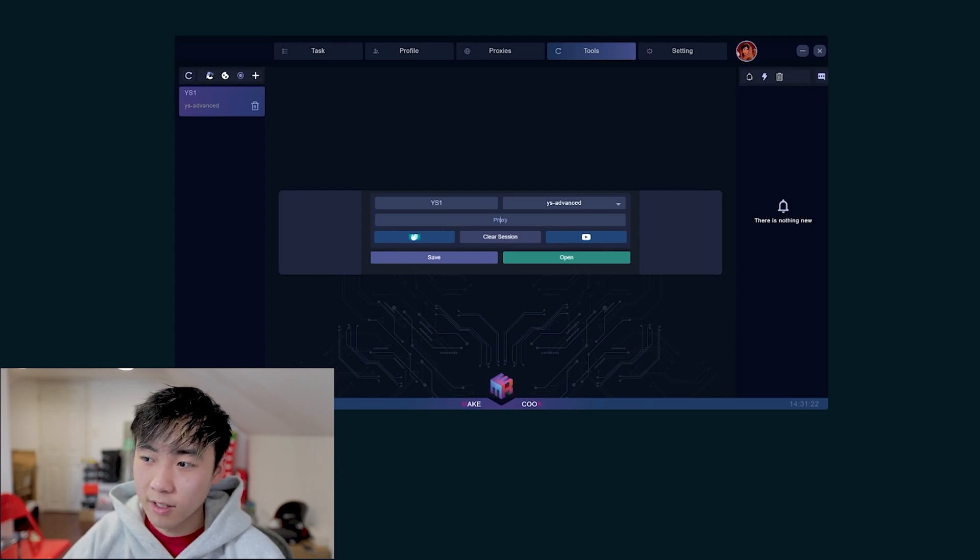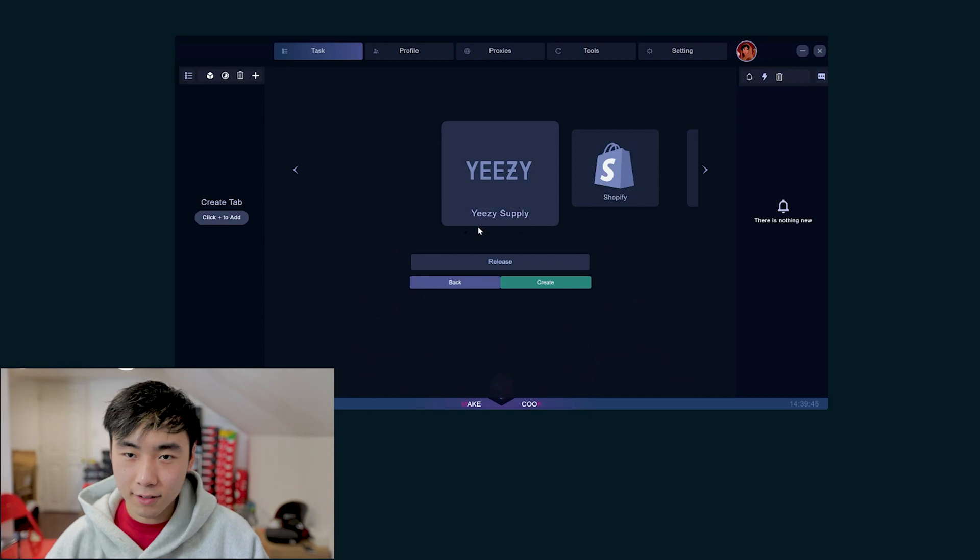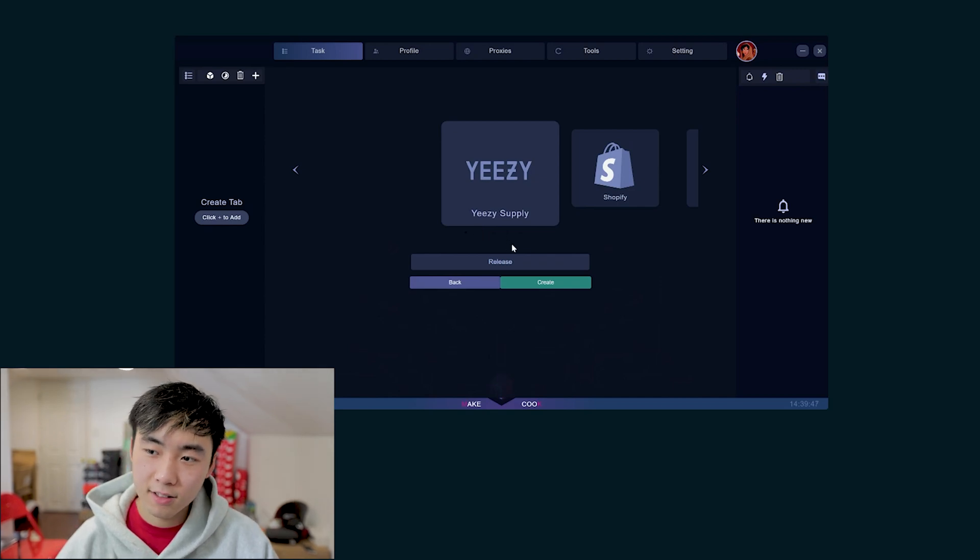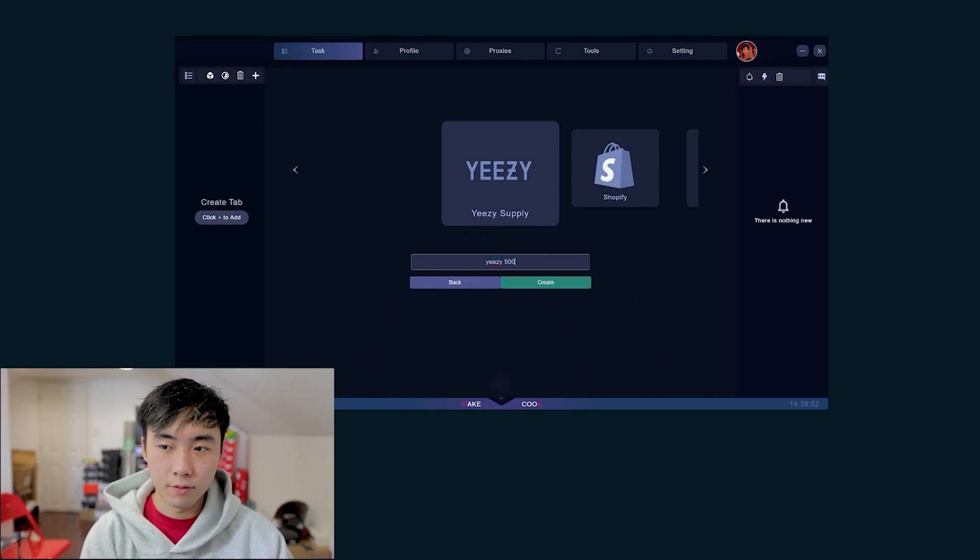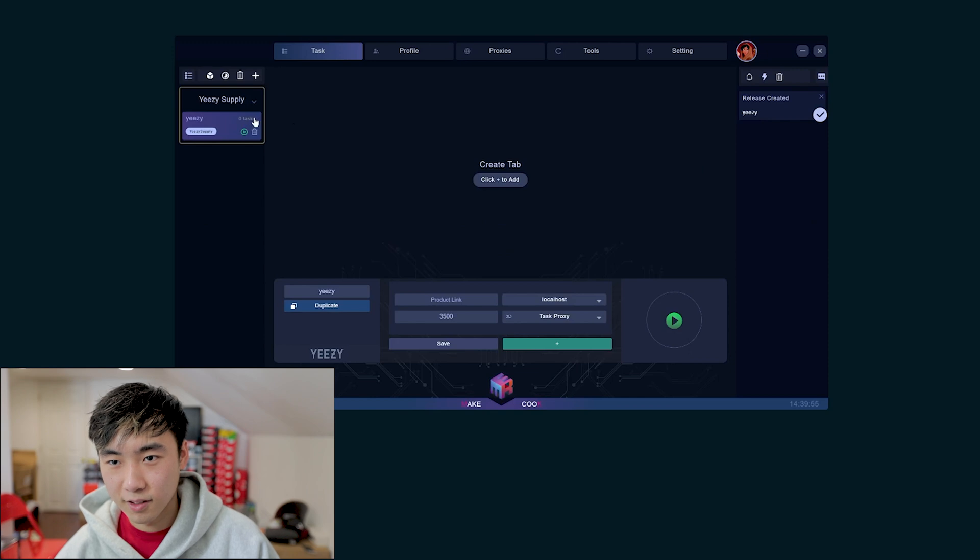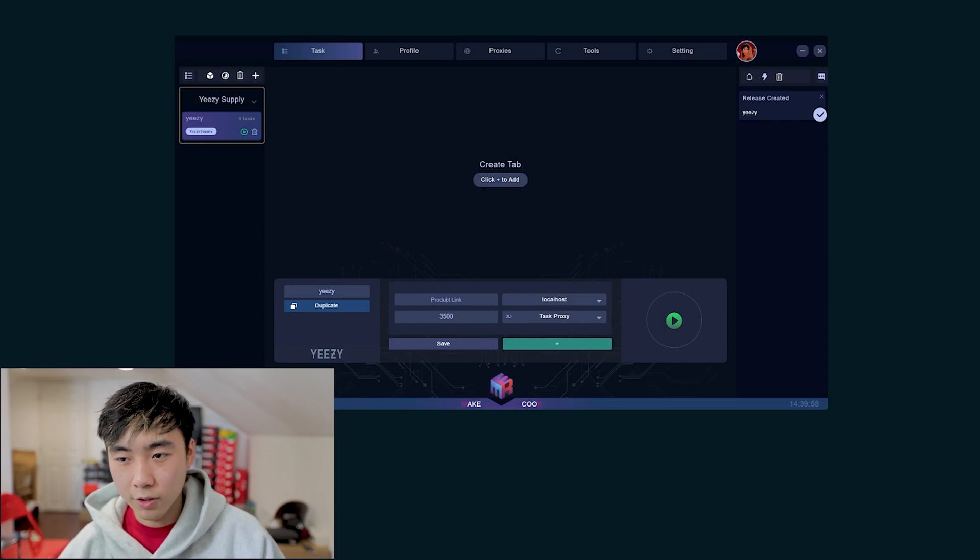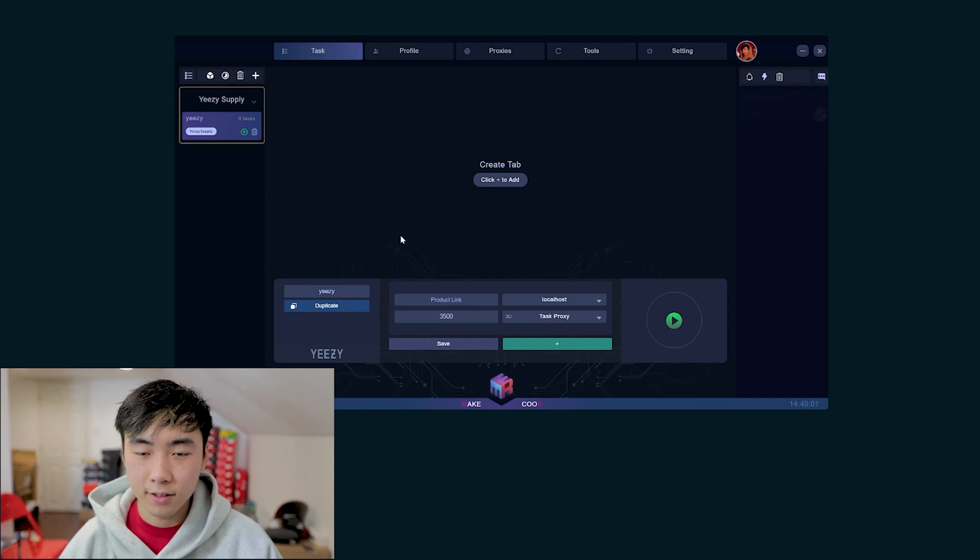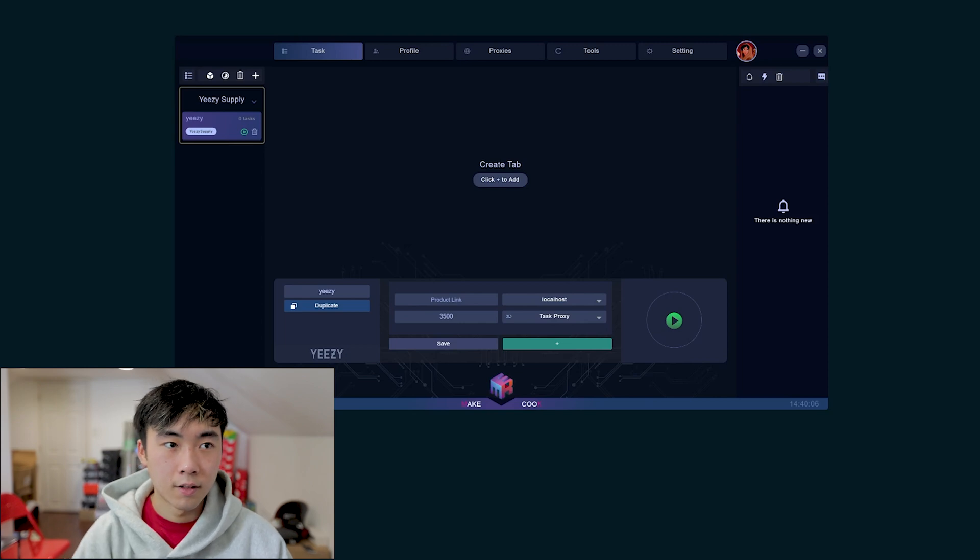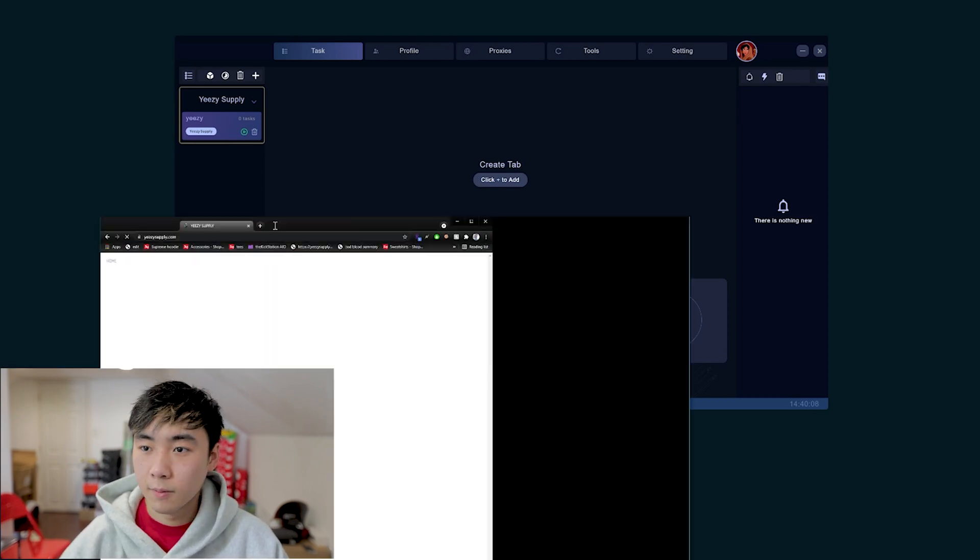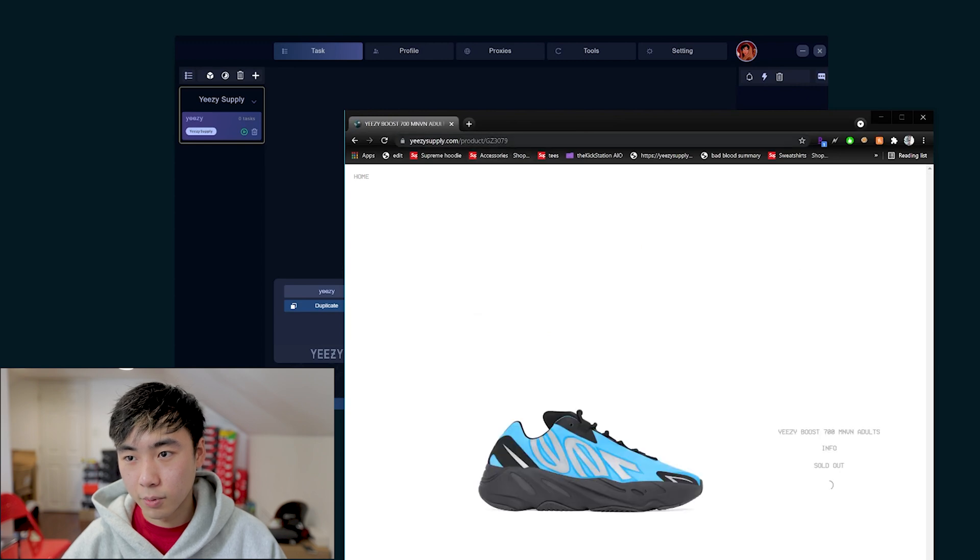After you have your profiles, proxies, and capture harvesters set up, you're going to want to create tasks. Let's just name this Yeezy 500 or Yeezy release. Yeezy Supply, Yeezys. Where you're going to want to use is the product link in order to find your product. You can just go to YeezySupply.com. Basically the product link will be right here once you click on the product. Triple click, copy, paste it in, and that is your product.